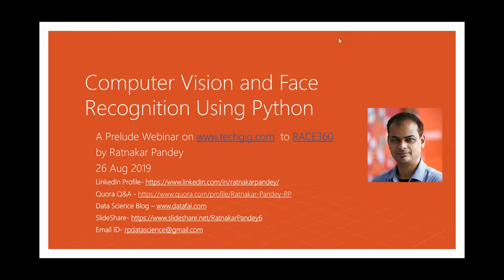Thank you, Anmol, for the introduction. Can you confirm whether you can hear me loud and clear? We will start since we have only one hour to cover the topic today. This is for folks who have zero or median level of awareness of computer vision and Python programming. I'm pitching it so that people with very little background can also follow, because this is an application that everybody should be aware of and can use in daily life.